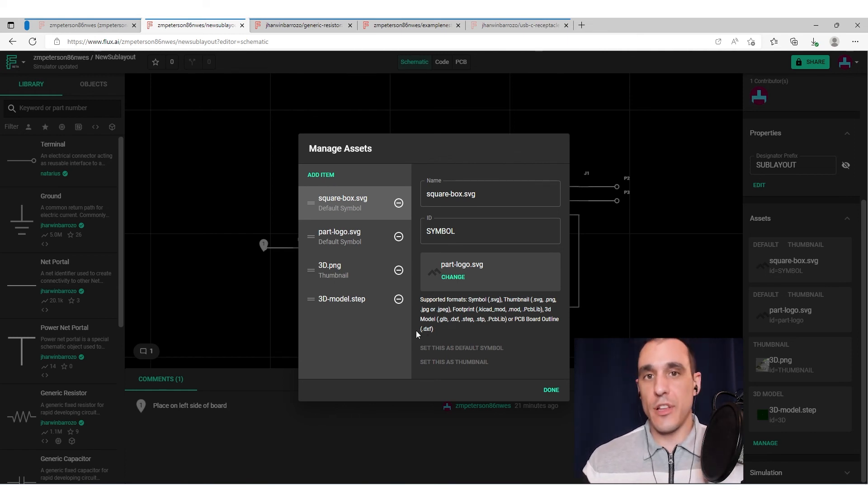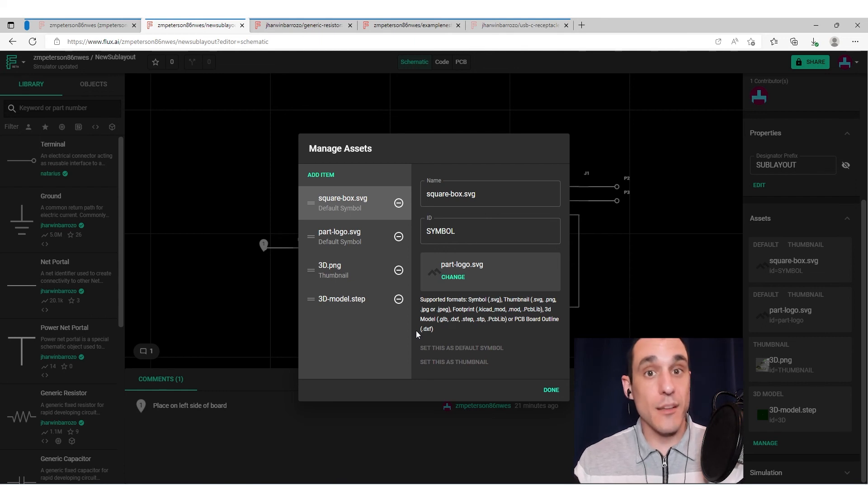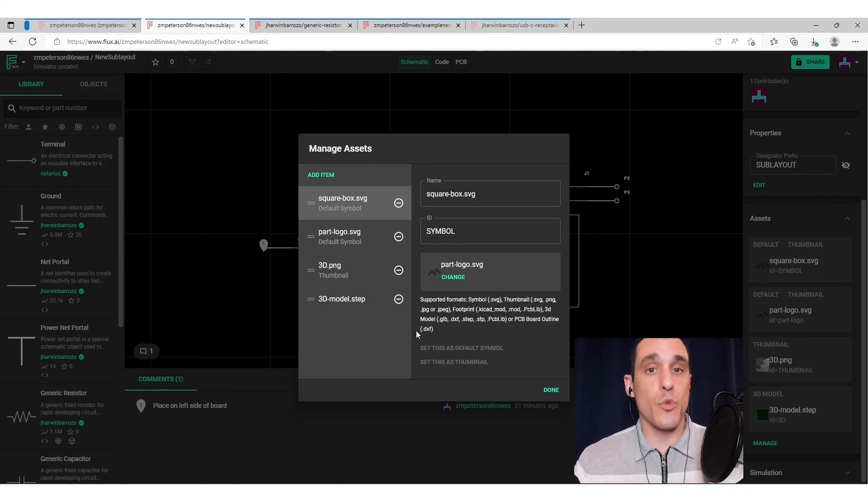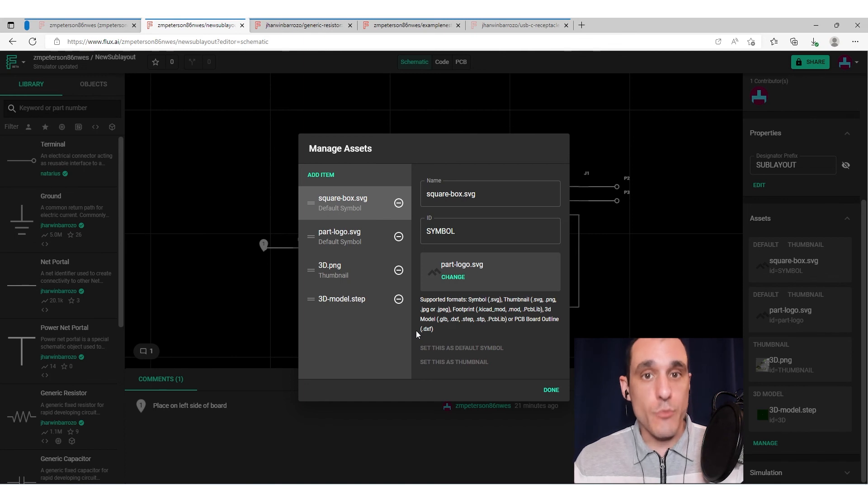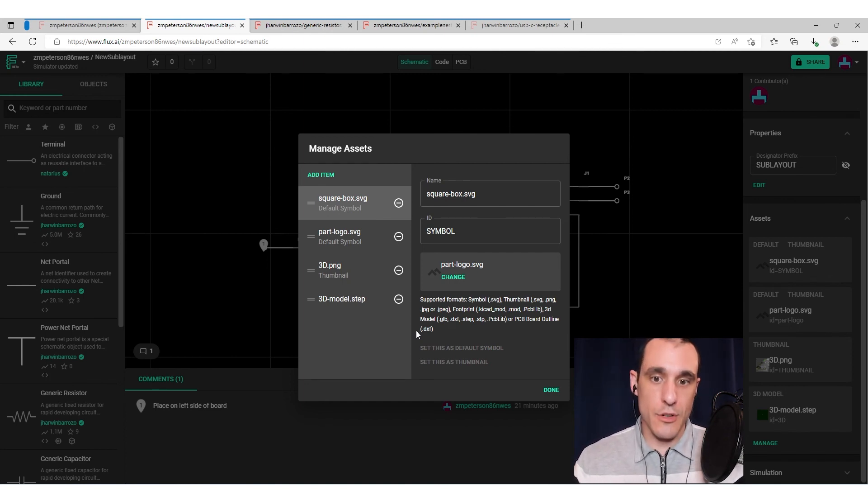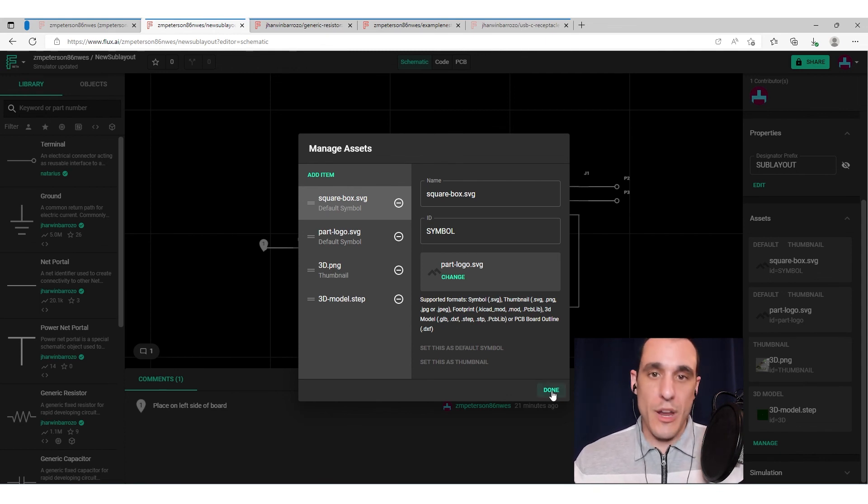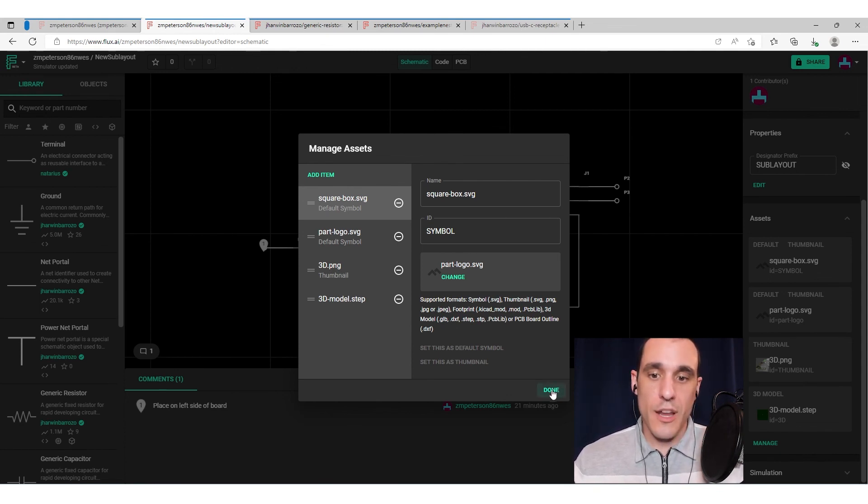Also, the way that Flux works is you can actually divide up portions of a project into sub layouts. And everybody can work on their own sub layout and then bring that back into a master project and link all of them together into a completed circuit board. So that's a great way to divide and conquer in some of your more complex projects.